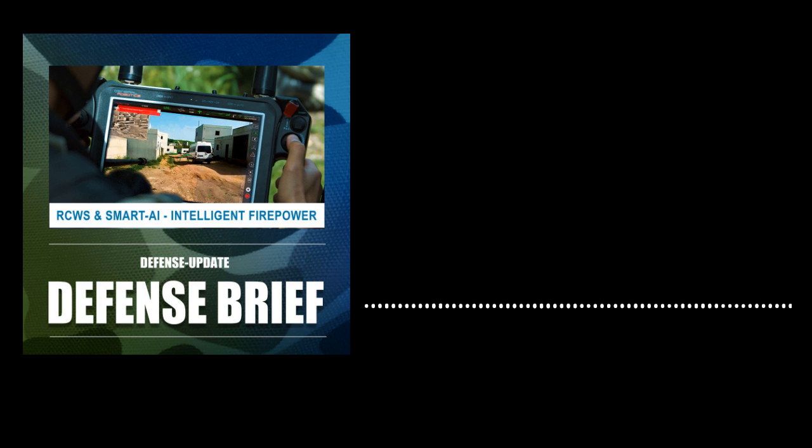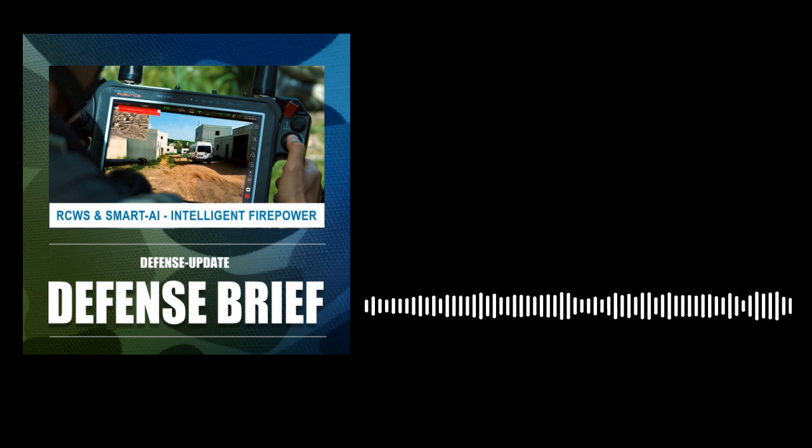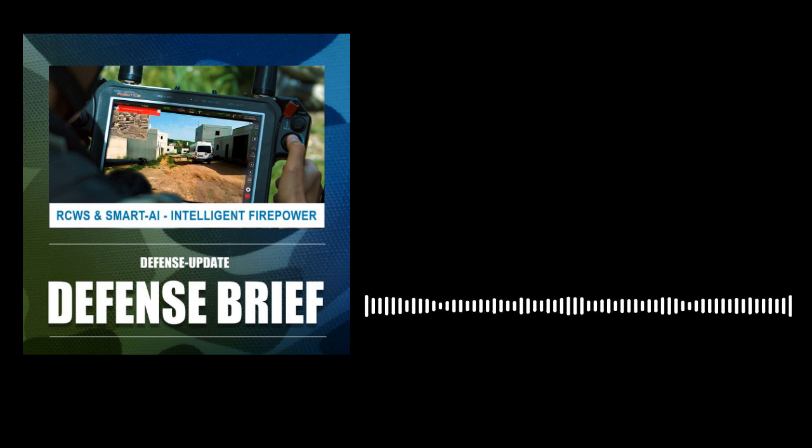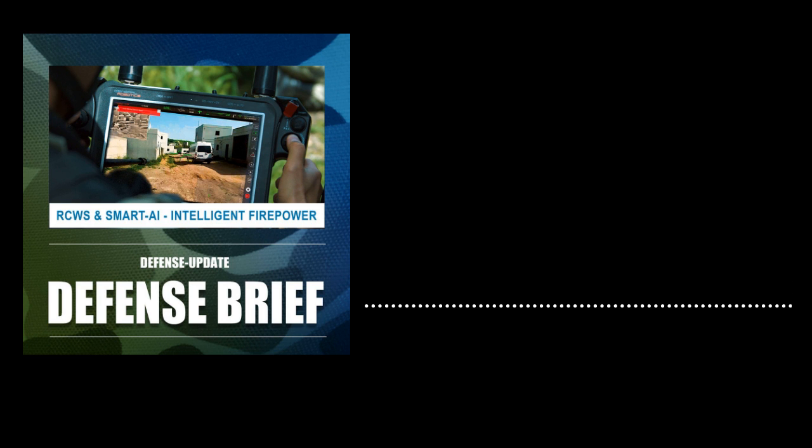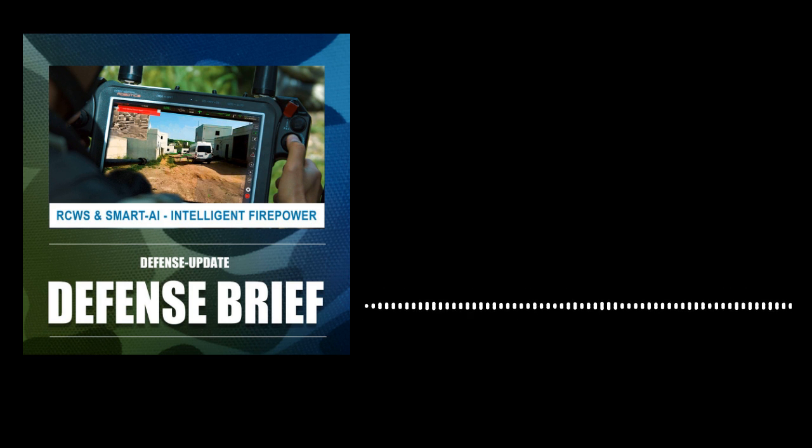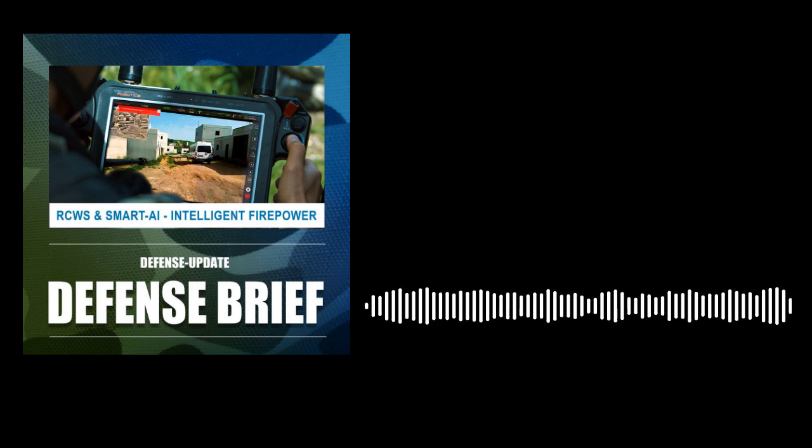Electronic jammers are used for soft kill and machine guns or grenades for the hard kill. Using airburst 40mm grenades, the system can defeat drones from hundreds of meters away with a high probability of kill.